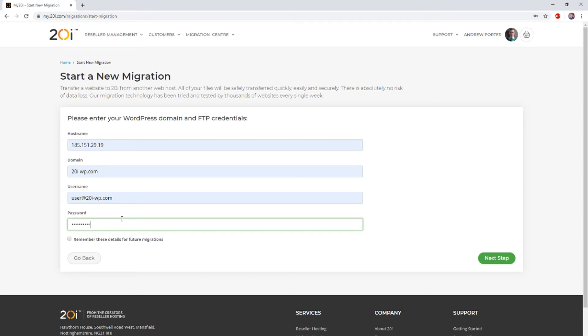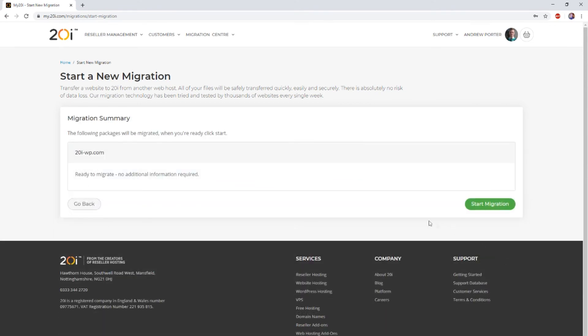Once you've entered those details, you can then select next. The migration center will then show you the package that will be migrated across.